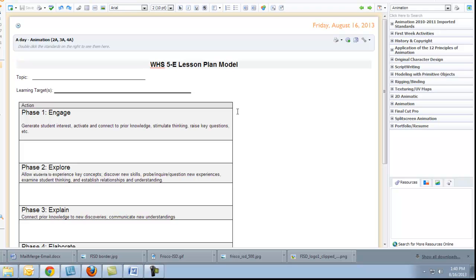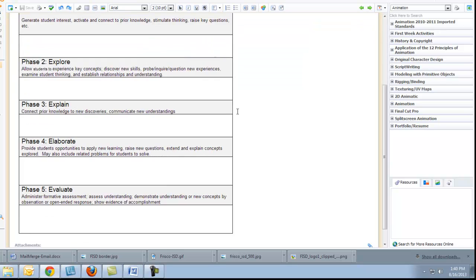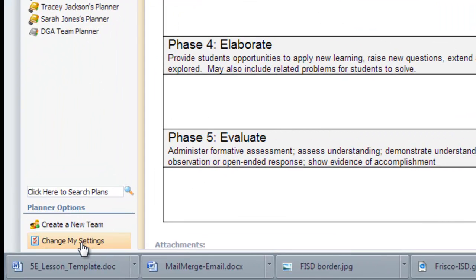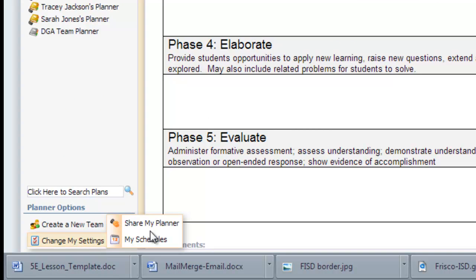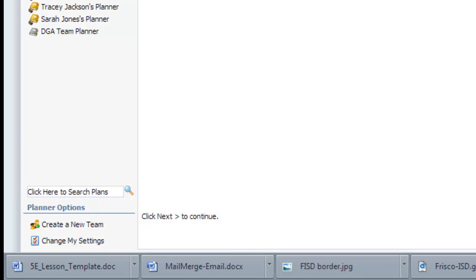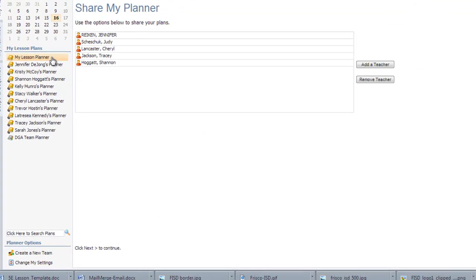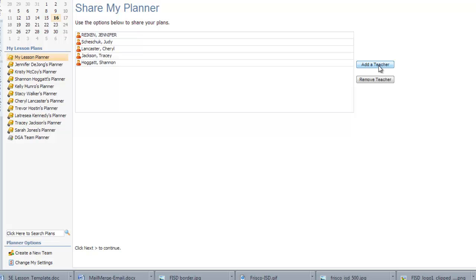The third thing you probably want to do when you're starting to set up your planner is to come down here and go change my settings, share my planner. Now over here on the far left, you can see all the people that have shared the planner with this teacher. These are all the people this teacher has shared the planner with.